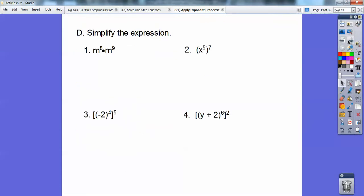So simplify the expressions. You're either adding them or multiplying them. This is the case where I'm going to add them, so this is going to be x to the 17th. This is going to be the case of powers to powers where I multiply them.